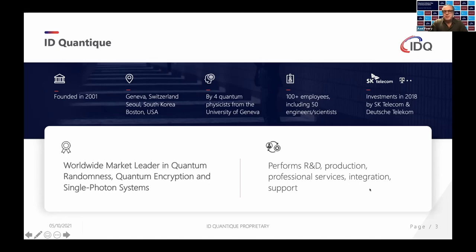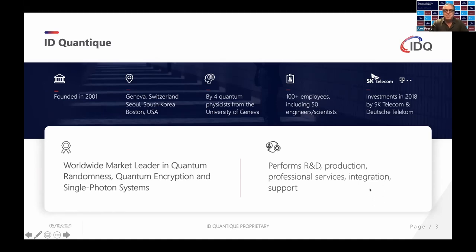We are the world leader in quantum randomness, which will be shown by Tom after my section, and also in quantum encryption. We are involved in a lot of projects across the planet outside of China. In terms of our capabilities, we try to make the technology as operational as possible — from production through to services, integration, and support.